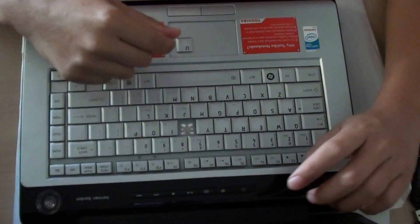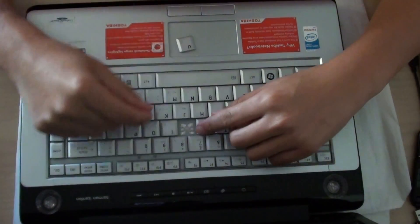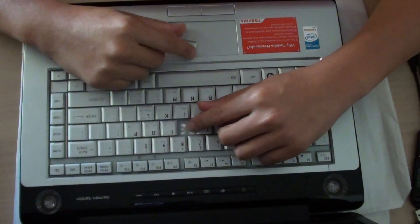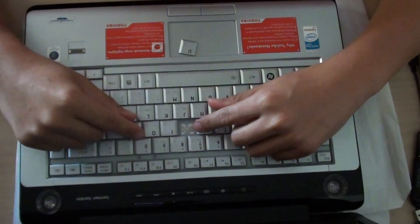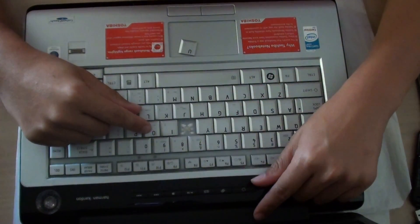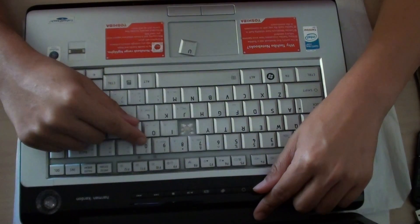Hi, in this video I'm going to show you how to fix a missing key or broken key on the keyboard on a Toshiba laptop Satellite A200.